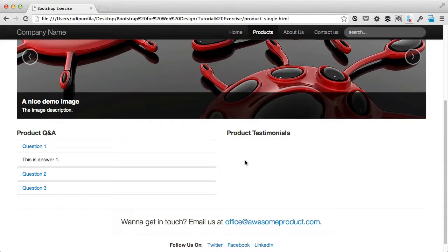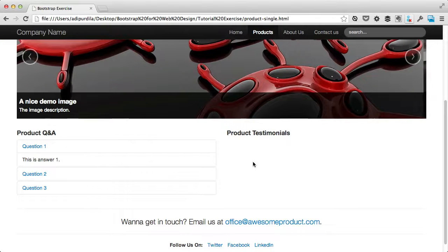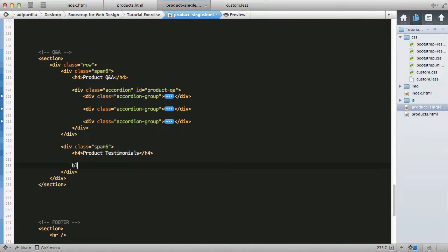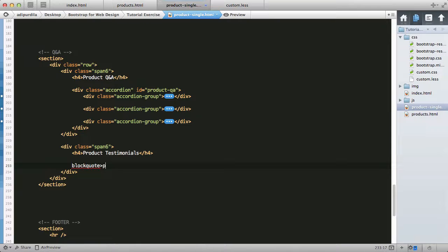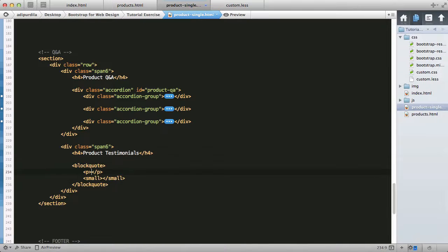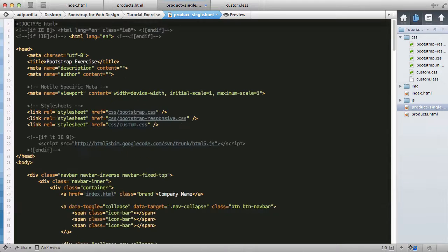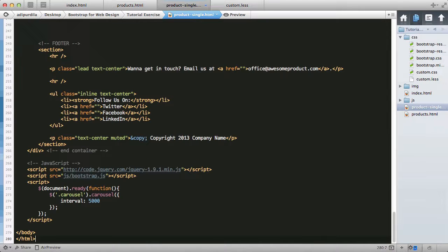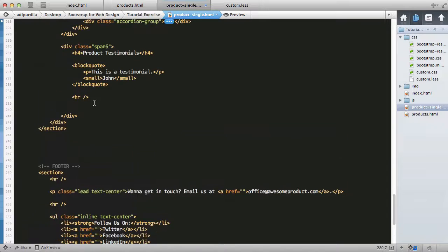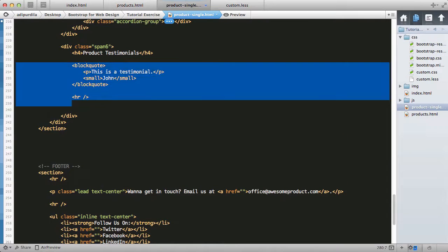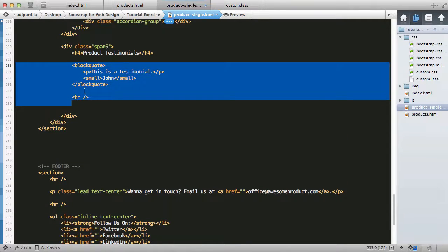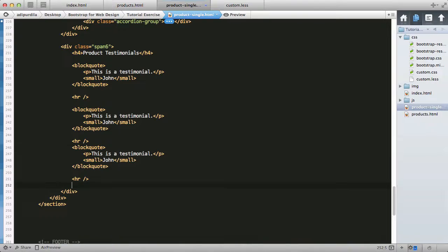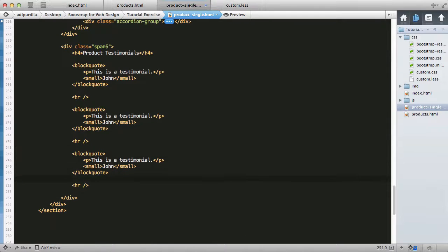For testimonials we'll just add a bunch of blockquotes. Blockquote which contains a paragraph plus a small tag, duplicated, also add the separator. We're going to duplicate this a couple of times.